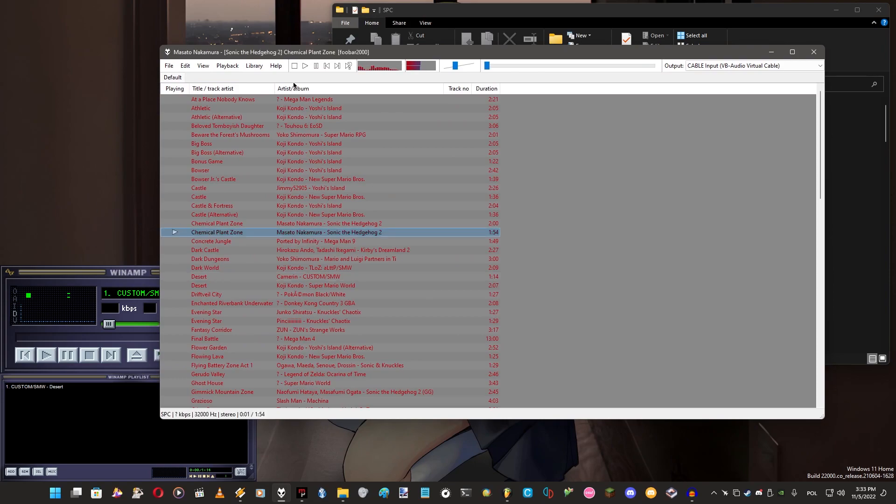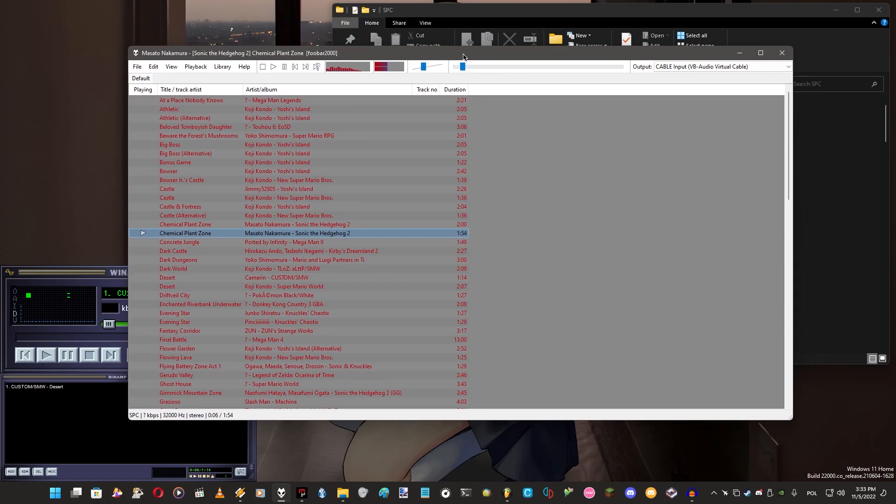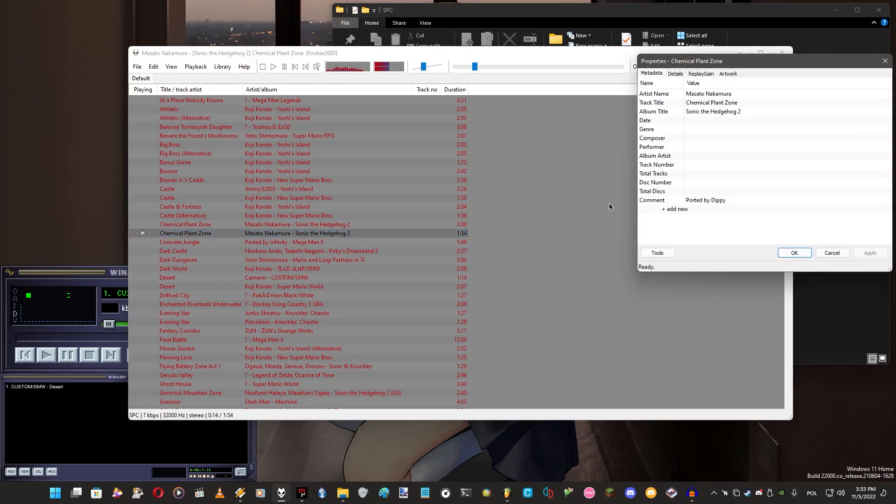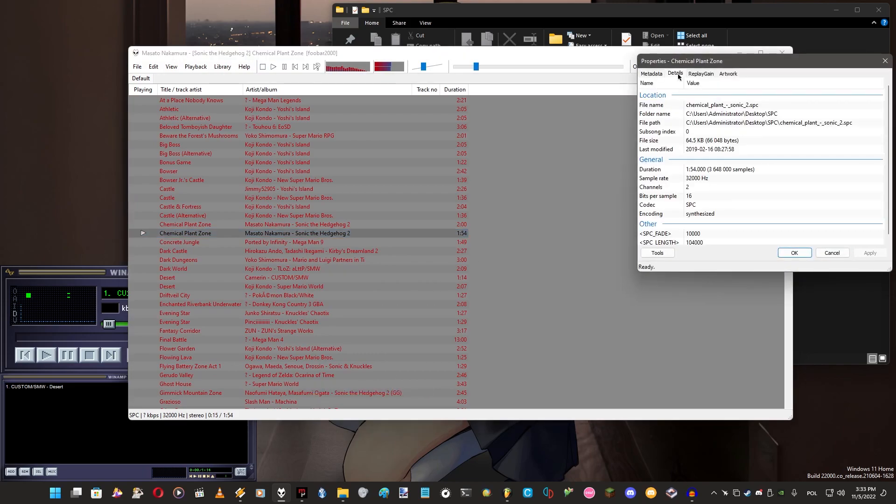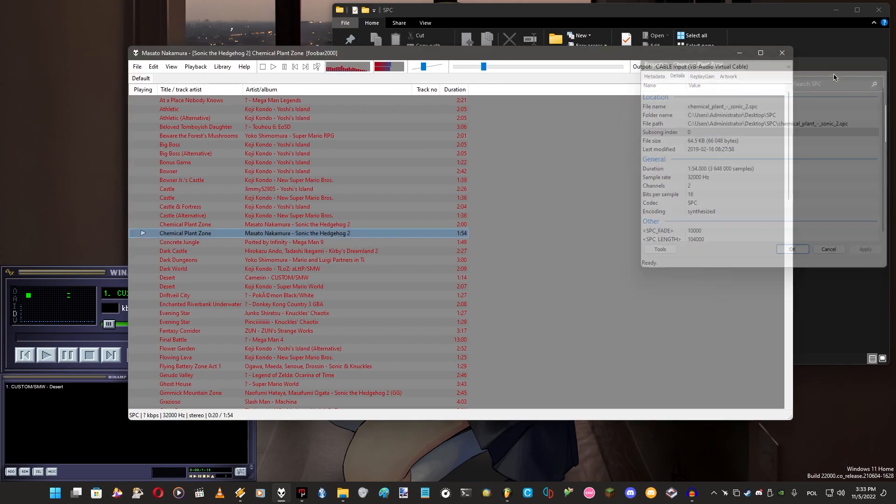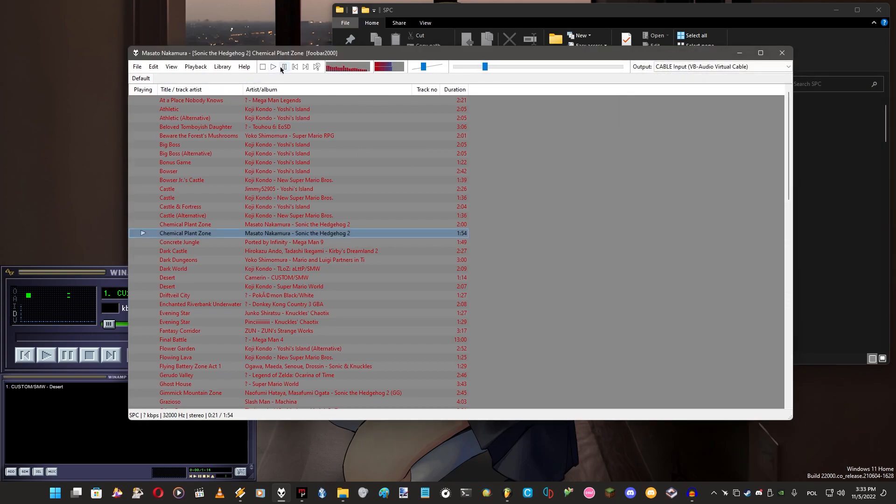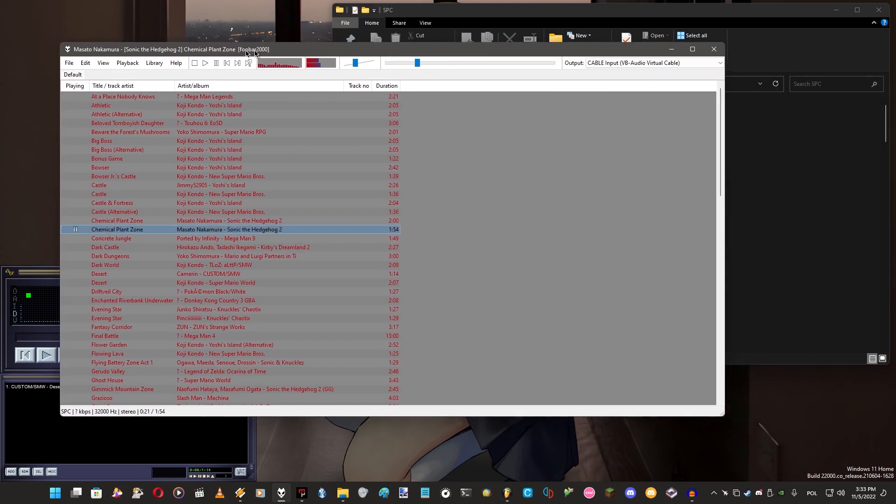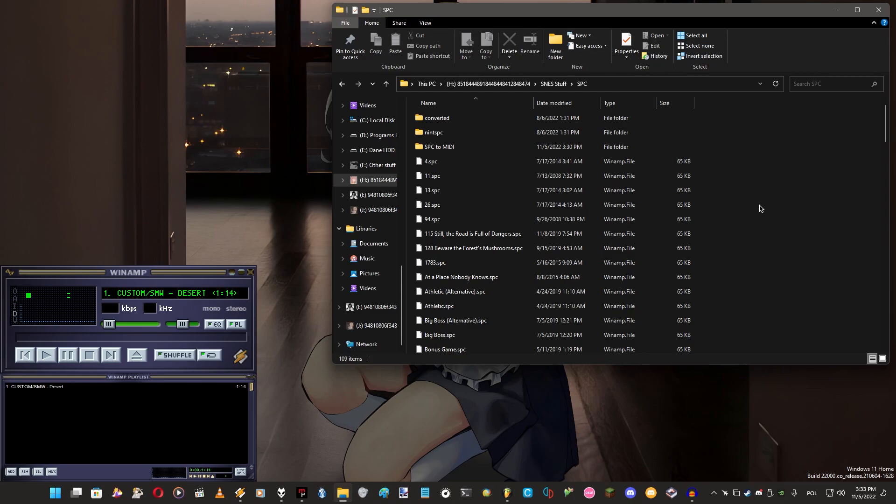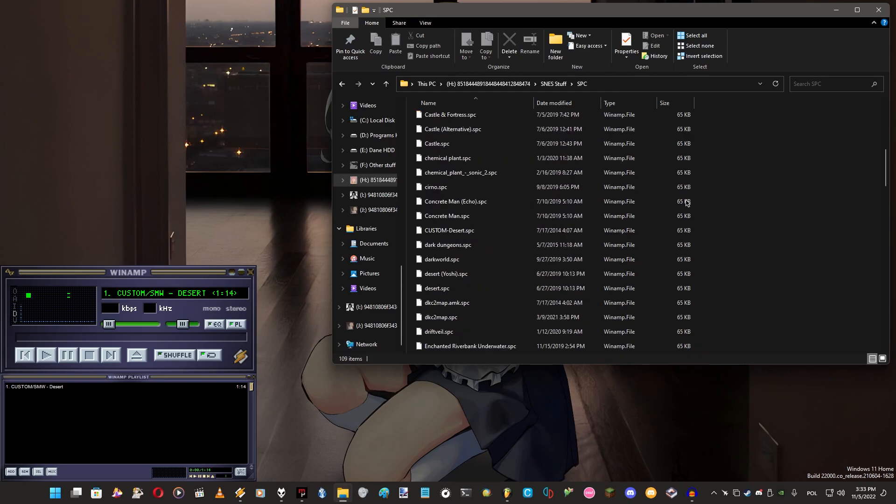Let's just open foobar and select one of the songs. This time will be Chemical Plant Zone from Sonic the Hedgehog 2. As you can see it's sampled, it has custom samples so that's really good for us. This is the song name, this is the one we sampled.